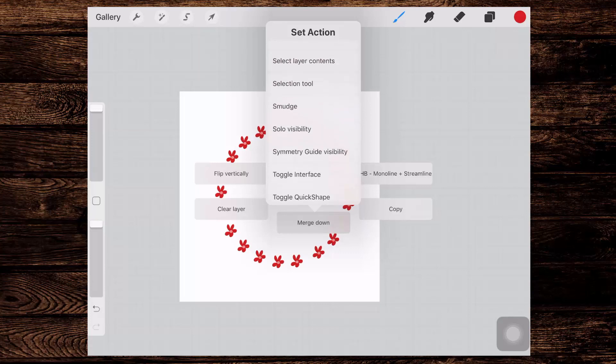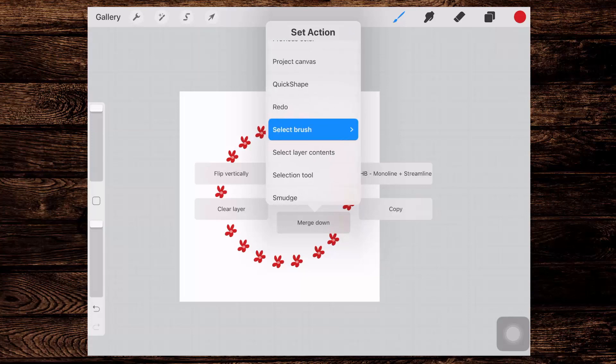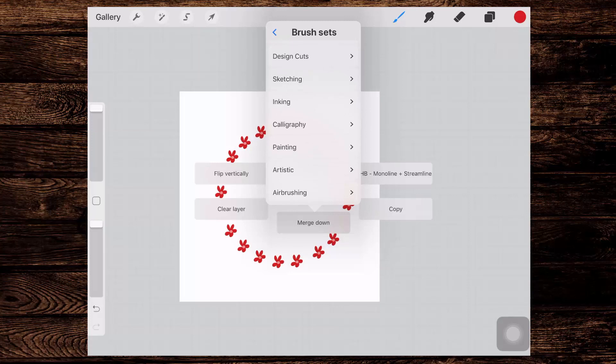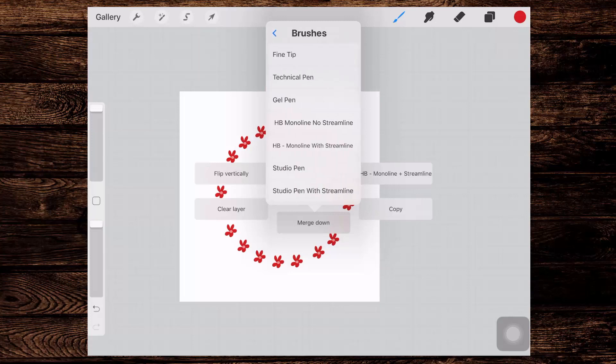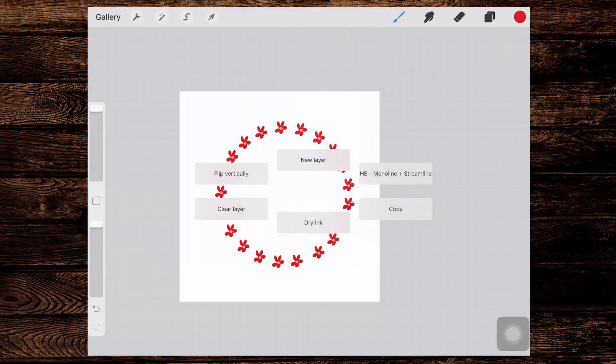And you can see that there are lots of things that we can choose from. Now if we choose Select Brush, you'll see that you can navigate through your brush sets. So for example, you could go to your inking brushes and select a particular brush that you wanted to be able to quickly and easily access. So I've done Dry Ink.